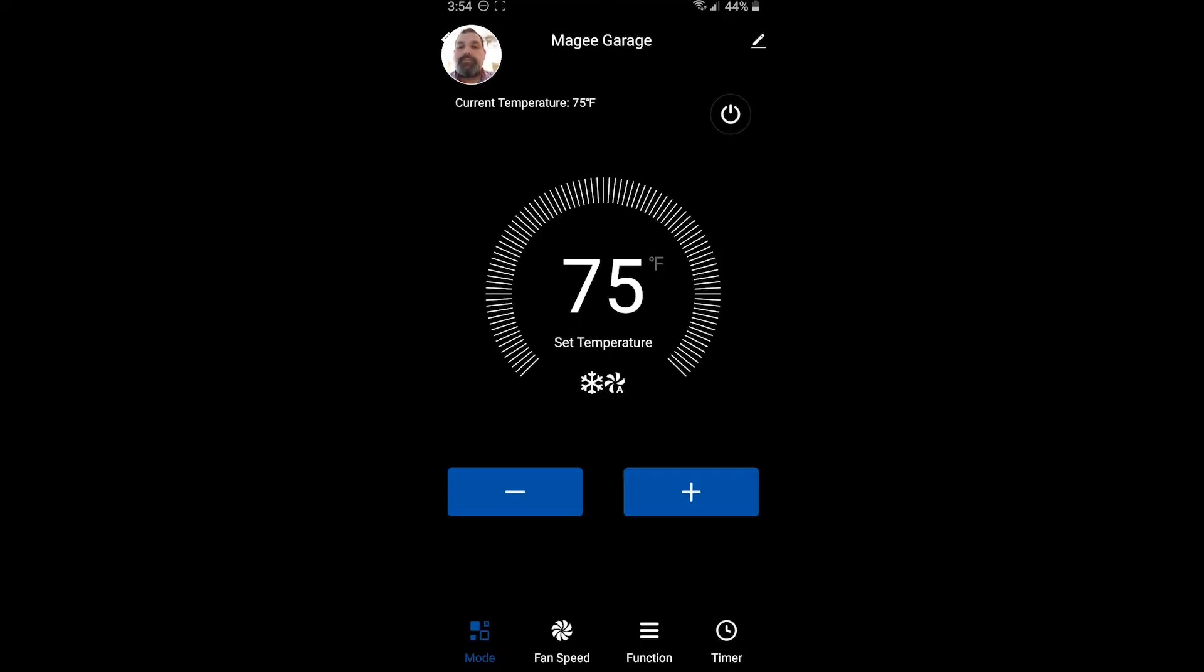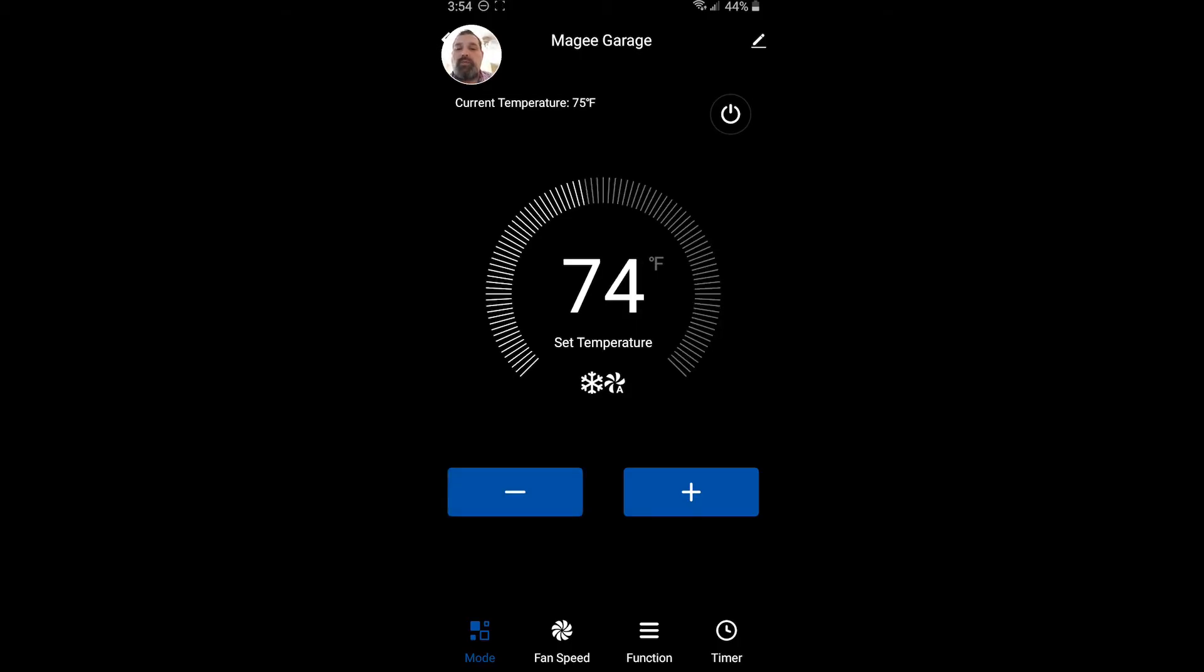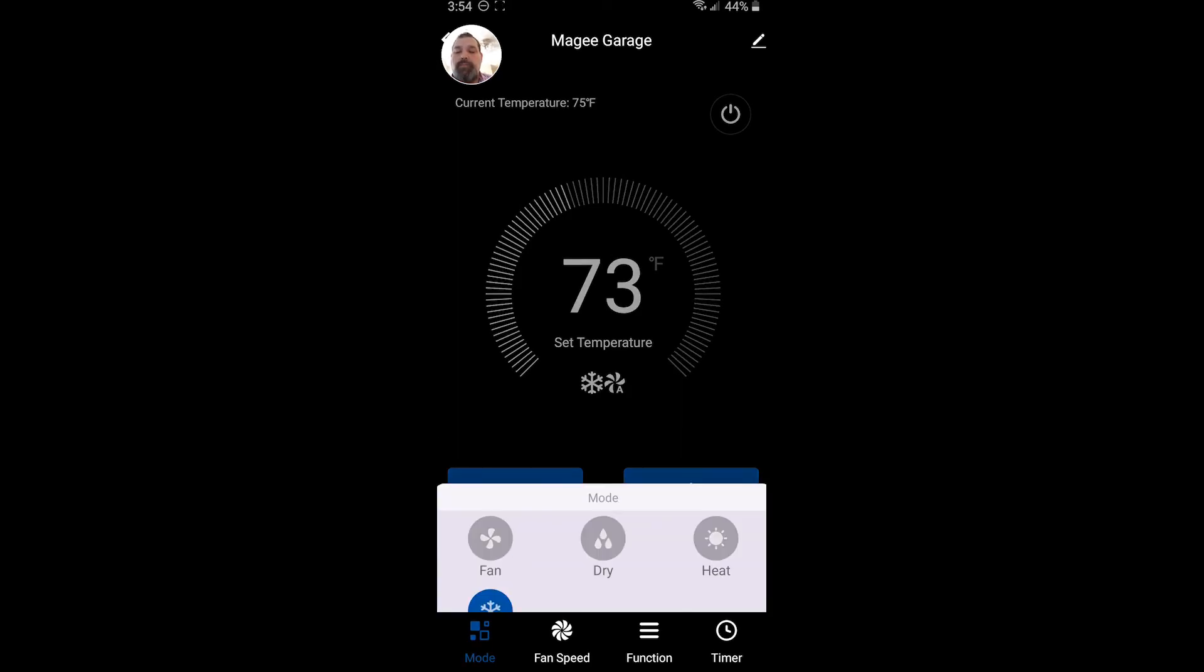All right. So now we are actually connected. It's 75 degrees in the space. Let's say you want to cool it down. You go ahead and adjust with the plus and the minus. If you click mode, you will see all of the different modes, cool, heat, dry, and fan.